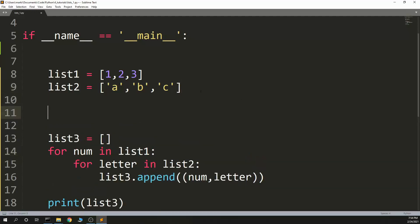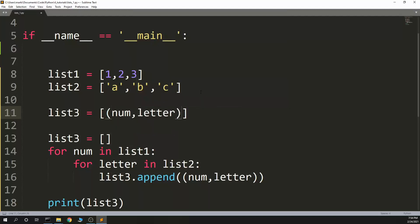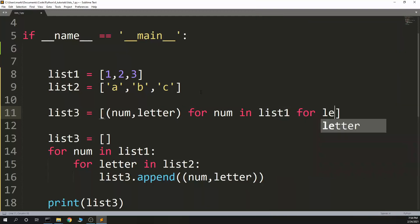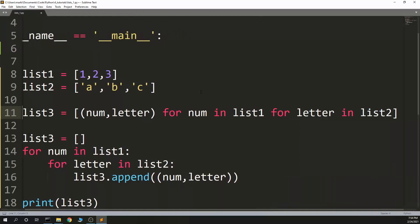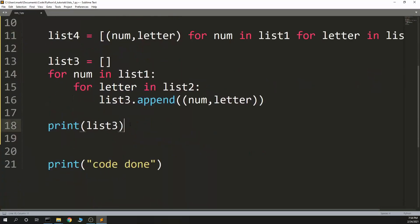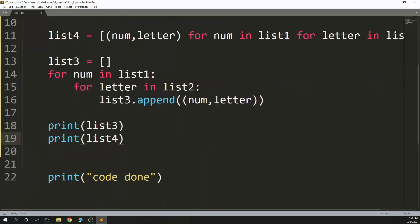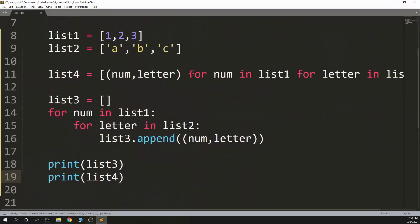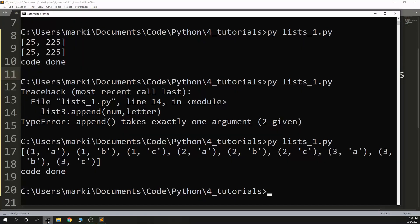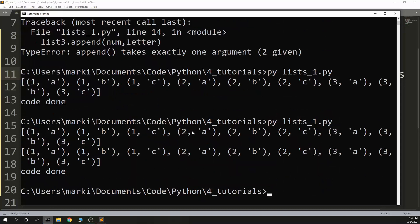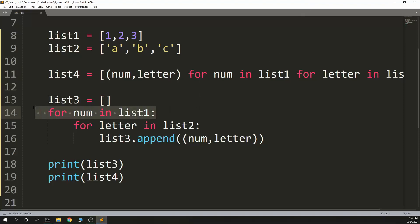I could do the same thing in a for loop. I could say list3 equals (num, letter) — for num in list1, for letter in list2 — and we'll make this list4 and print the list. I wasn't sure if these for loops would be reversed, but if they're in the same order, we'll see the two lists be the same. And yes — 1a, 1b, 1c, 2a, 2b, 2c — so these for loops are in the same order as you would write them as nested for statements.